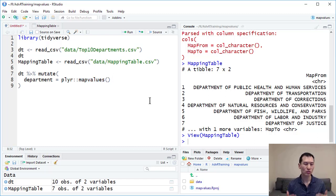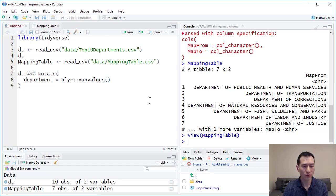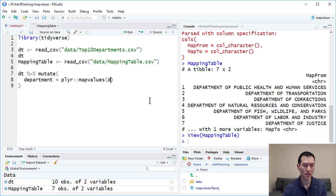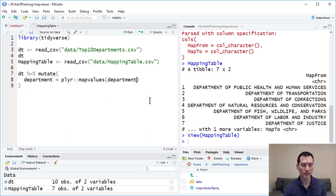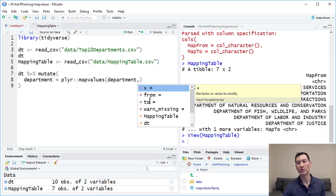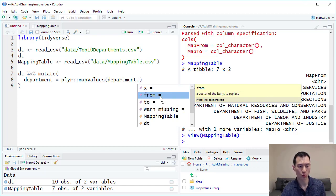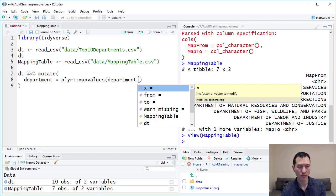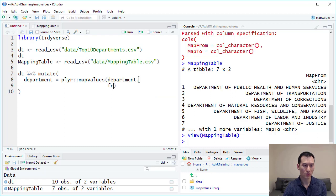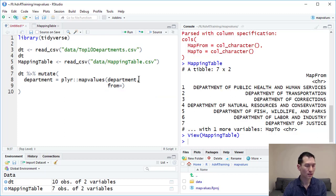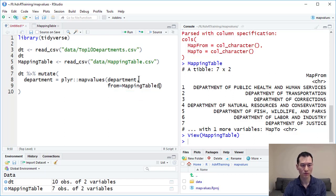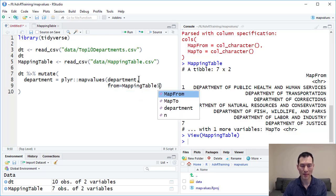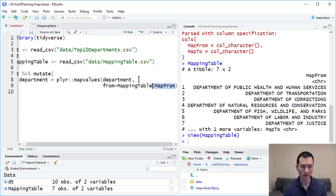Coming back to the map values function, it takes first of all the column that I want to change. In this case, I can type in department. You can see it's got a few additional attributes: a from attribute, a to attribute, and this kind of warning one missing. The key ones here are from and to. So from equals mapping table dollar map from.